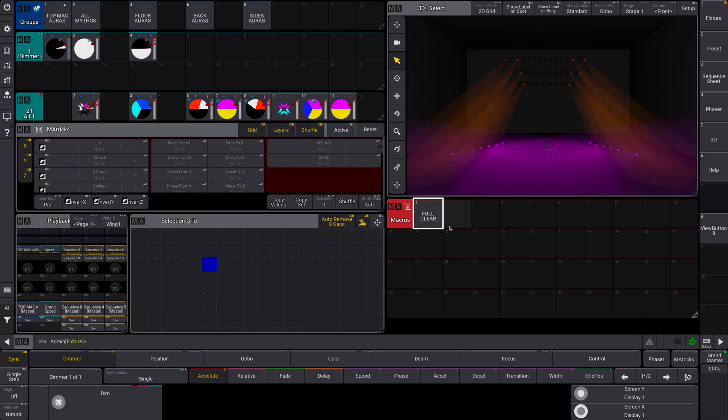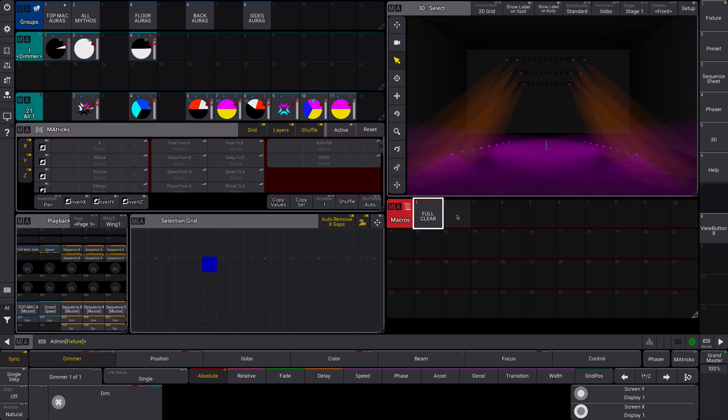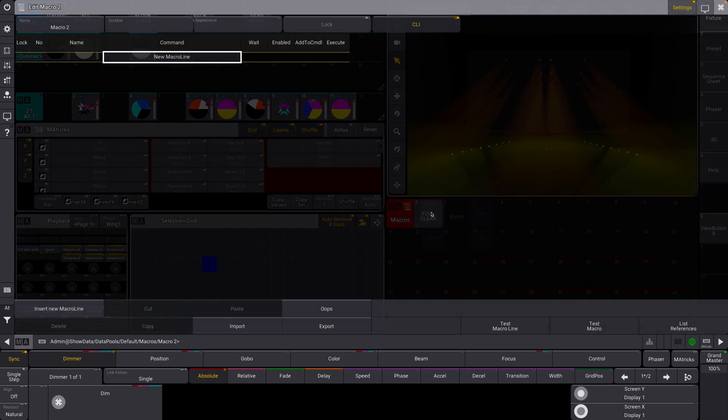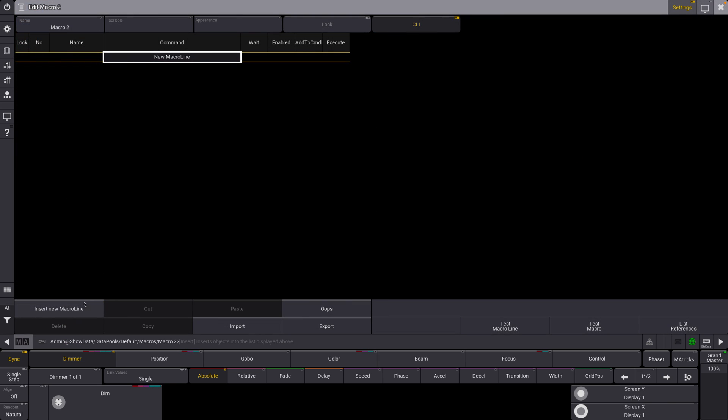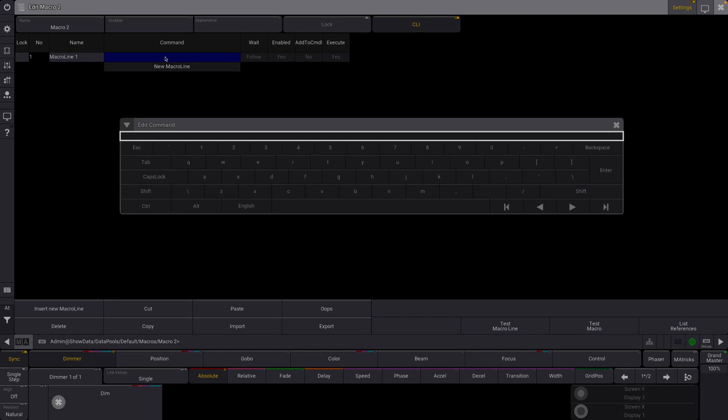So our next macro is going to be a little bit more complicated. Let's do this. Hit edit. This macro is going to have a couple of commands. So let's insert new command line here.